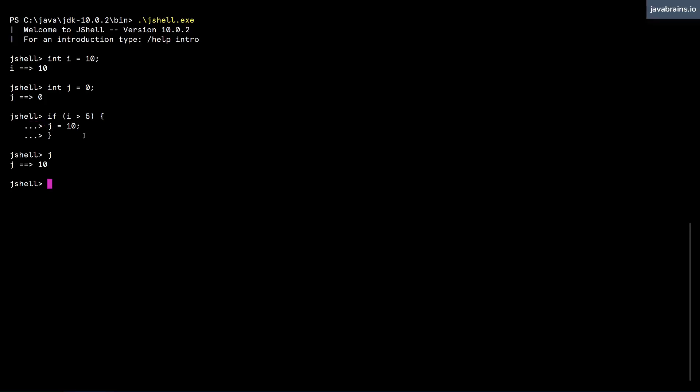Except for this continuation prompt, this works for the most part. But here's where things get a little bit tricky. If you were to press an up arrow, you get the statement that you last ran, we've covered this before. But notice what happens if I press another up arrow, you get the close curly brace.